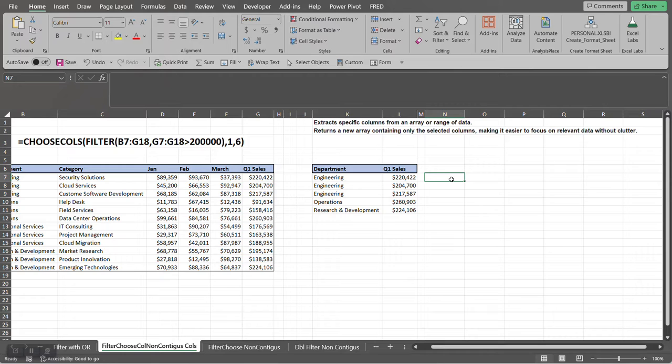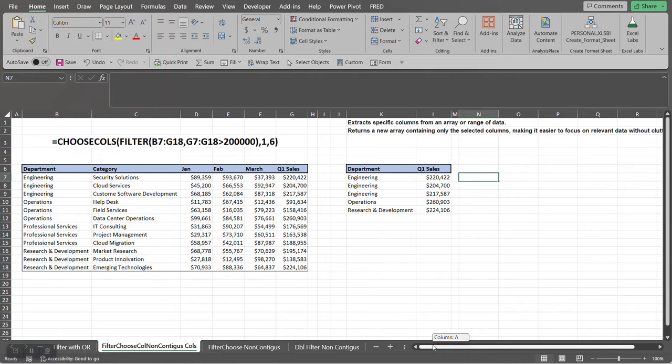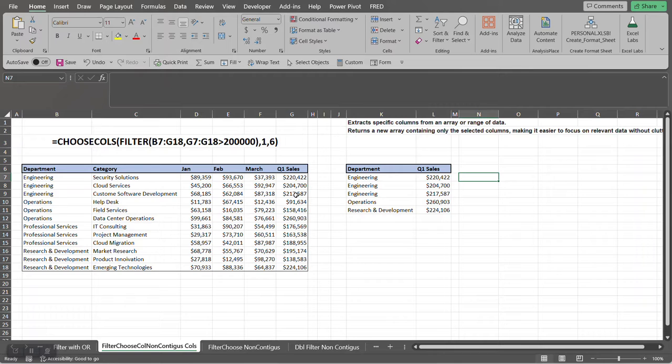So we're going to use the FILTER function to return to us all records where the quarter sales is going to be greater than $200,000.